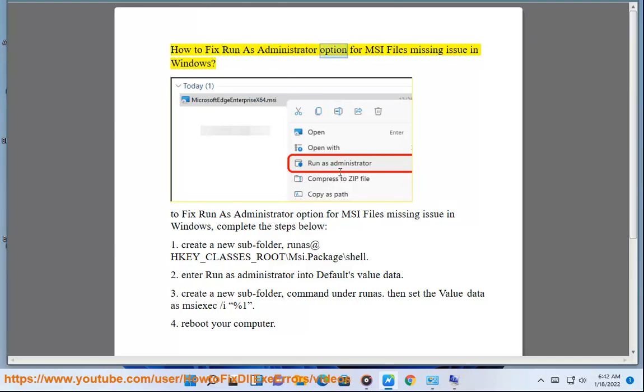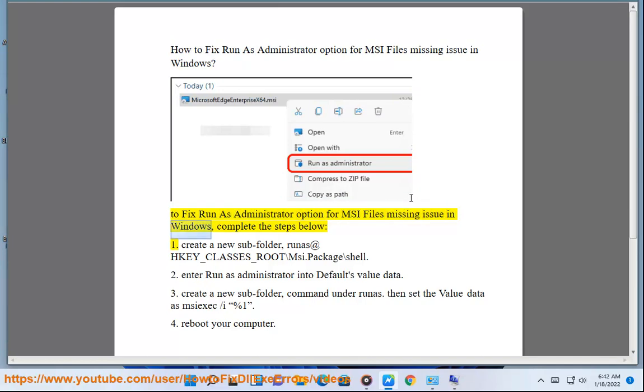How to fix the 'Run as Administrator' option for MSI files missing issue in Windows. To fix the 'Run as Administrator' option for MSI files missing issue in Windows, complete the steps below.